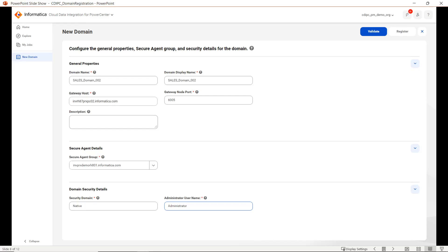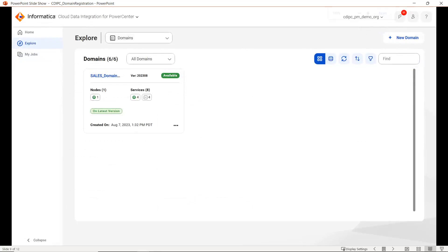Once you provide all the details, click on Validate. Once the validation is successful, you can go ahead and register the CDI PC domain. Once the registration is done, it will be listed here. If you have registered multiple domains within one org, all the domains will be listed here and you can see the domain details from this page.